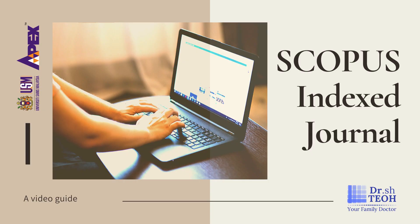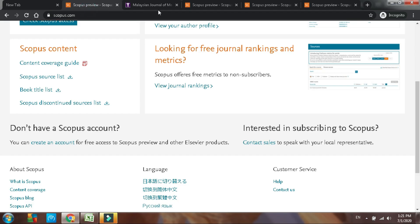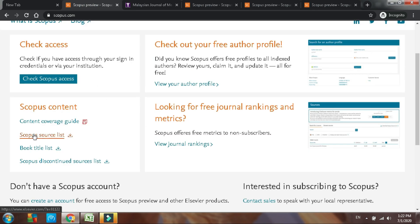There are a few methods to identify a Scopus Index Journal. In this video, I'm sharing two methods that I use. For the first method, go to scopus.com, move to the lower segment of the page, and click on the Scopus source list to download the file.